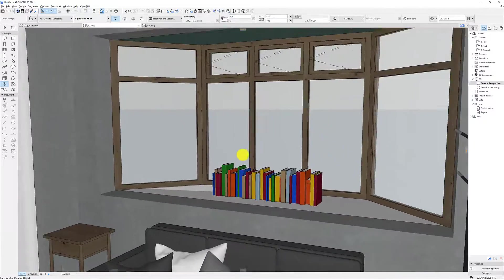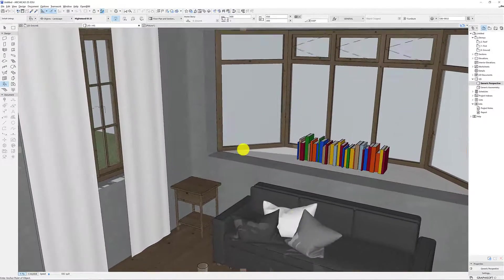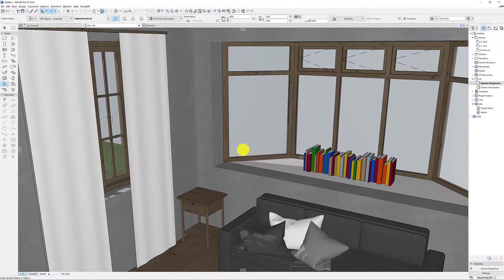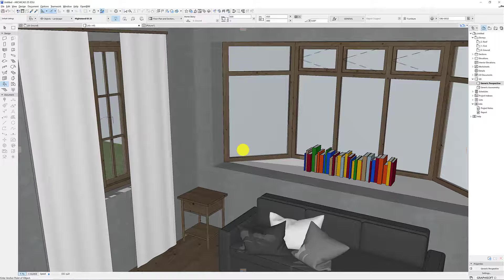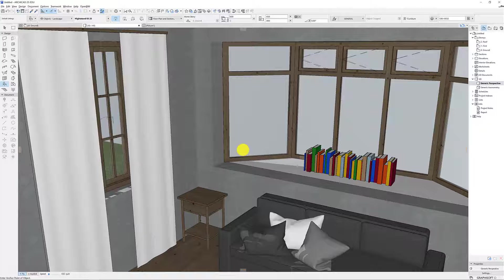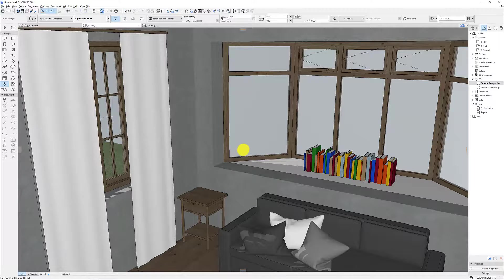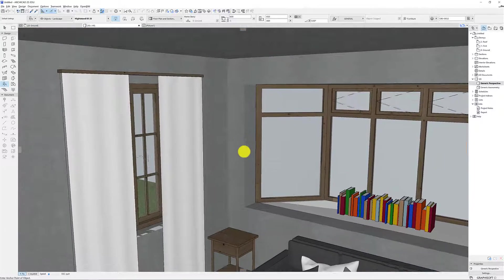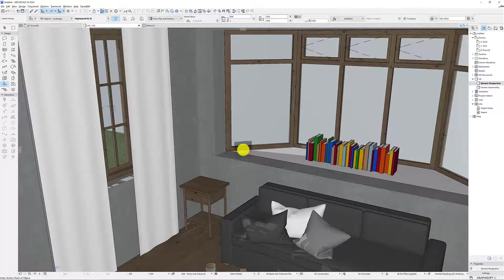So rendering is when it really starts to come together. ArchiCAD does a really good job of producing renders. We can export it to other software. Unity is really good if you want to make it a virtual reality interactive thing and we might cover that at a later point but by default there's already a really good built-in engine.